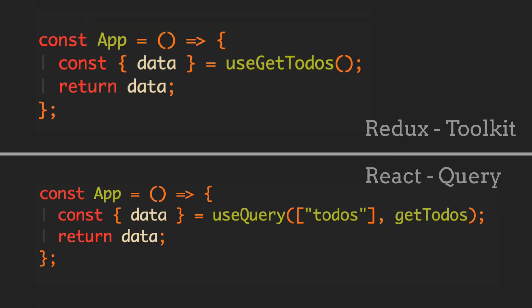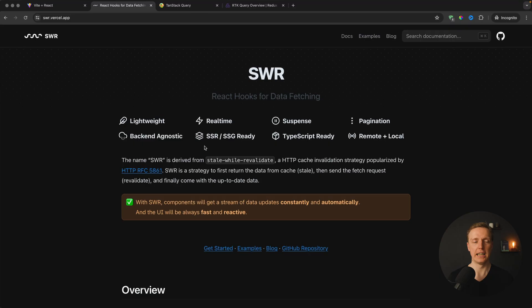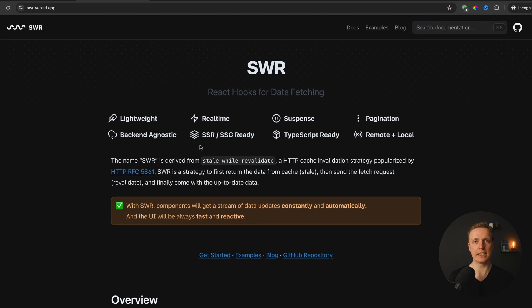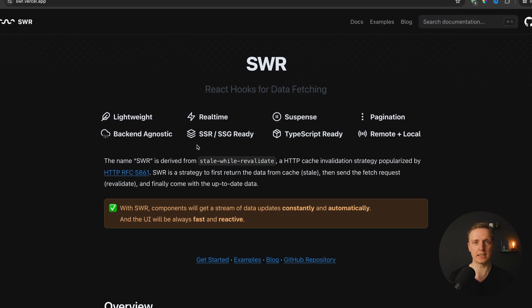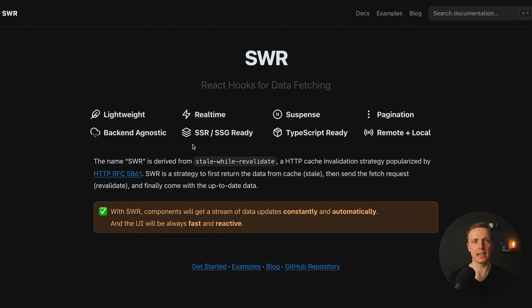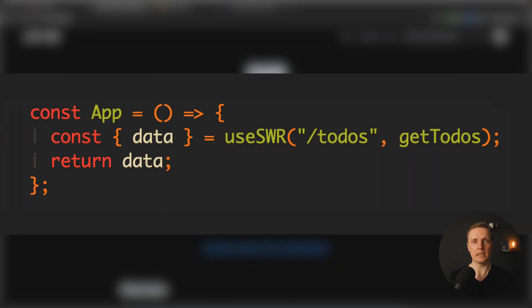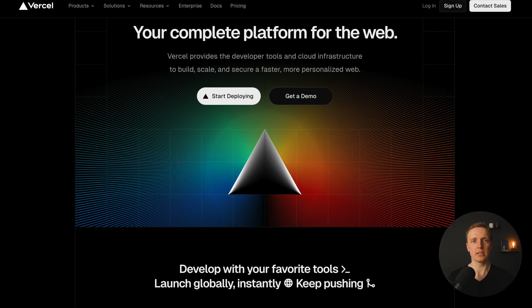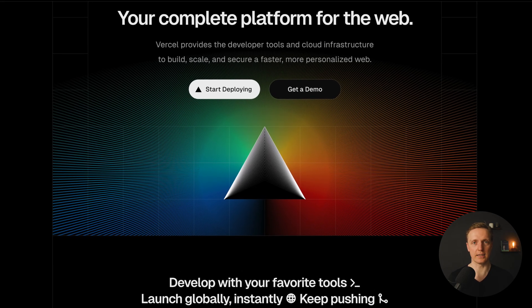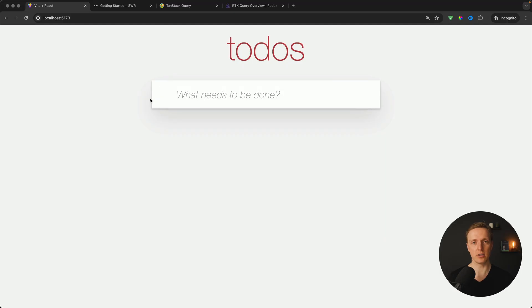These libraries provide a similar solution — we just use a hook that internally makes an API call and delivers local properties we can use directly in the component. SWR is exactly the same but extremely simplistic and doesn't have as many features as those other libraries. If you need something really simple, SWR is the way to go, and since it's backed by Vercel it's a safe bet. I've already prepared a to-do list project that we'll update with API calls.